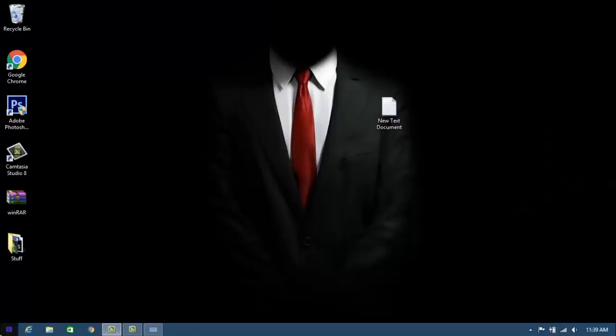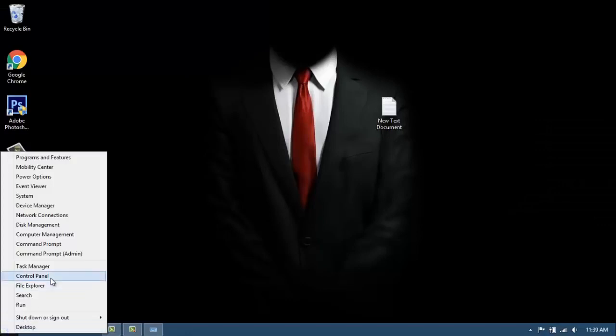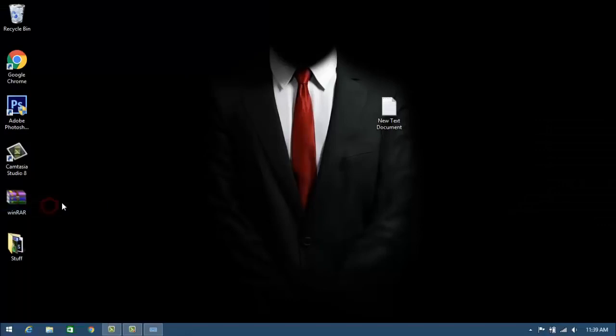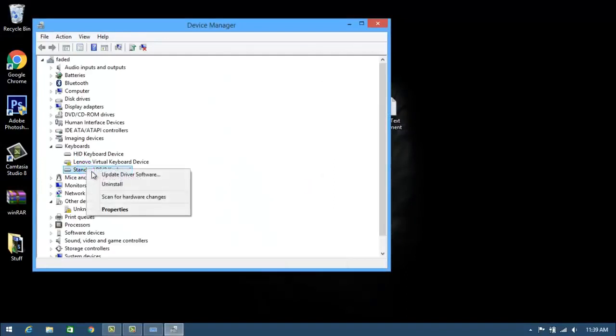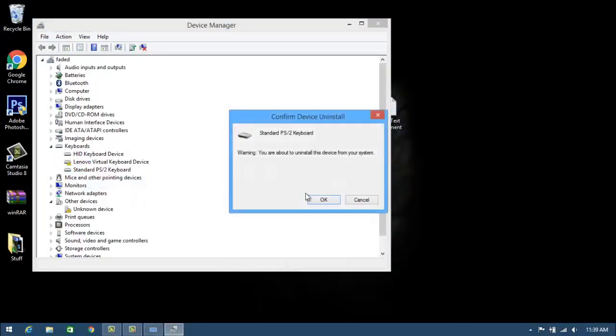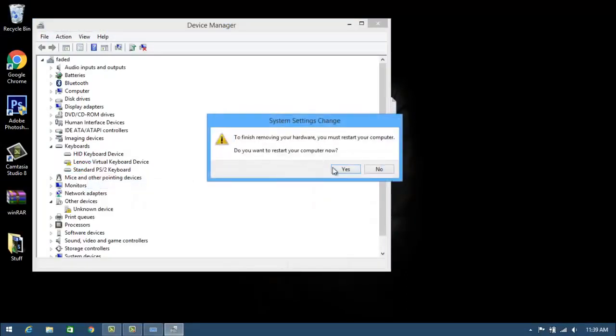Now for fixing it, right-click the Start button and then go to Device Manager. Under Keyboards, click on Standard PS/2 Keyboard and click on Uninstall. Click on No when it's asking you to restart your laptop.